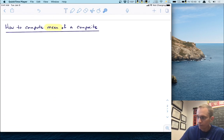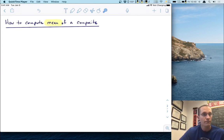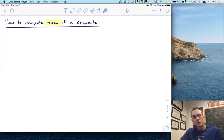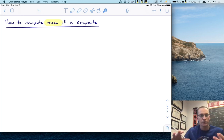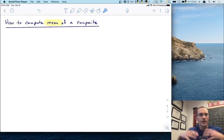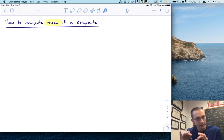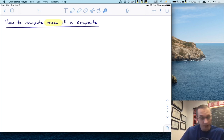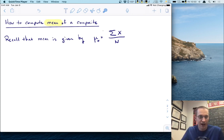Let's do the first of those new things: how to compute the mean of a composite. What we're about to do involves some heavy mathematical notation, but I'll explain each step along the way. I hope you can appreciate the bigger picture. You don't have to follow every single step — just know what the big picture is. We want to compute the mean. The mean is you add up the scores and divide by the number of scores.